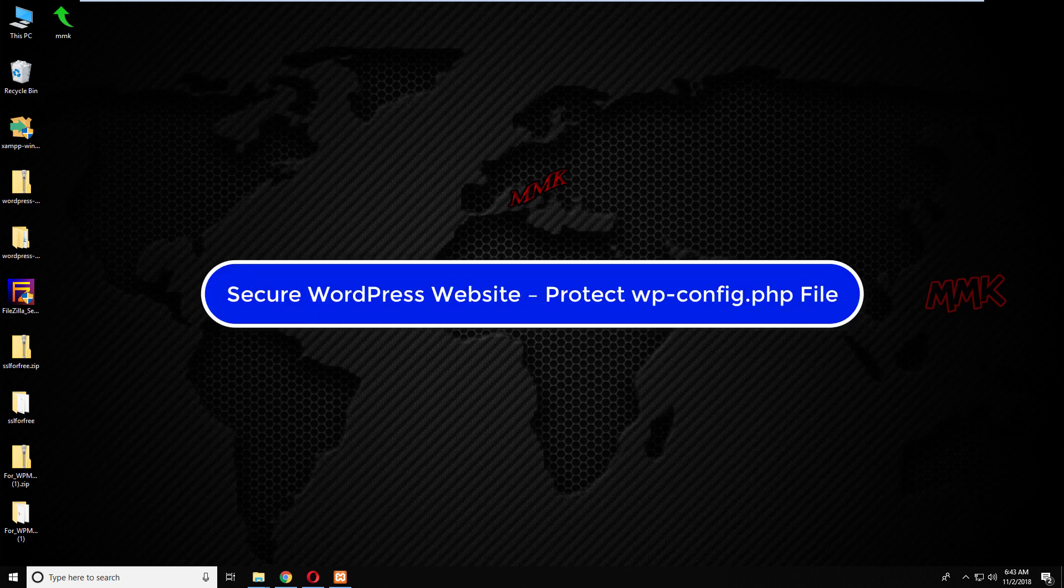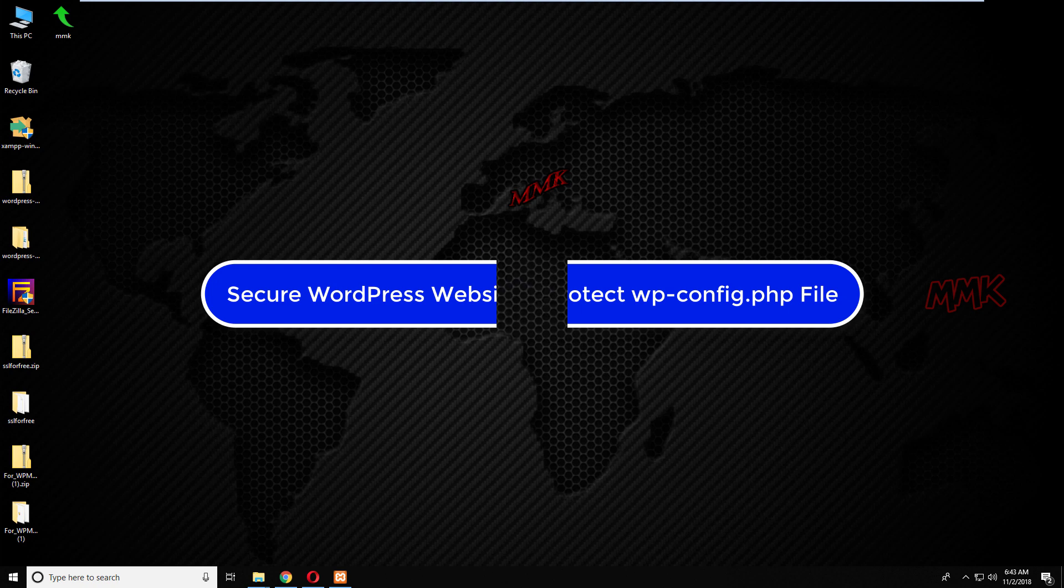Hello, this tutorial shows you how to secure a WordPress website by protecting the wp-config.php file.